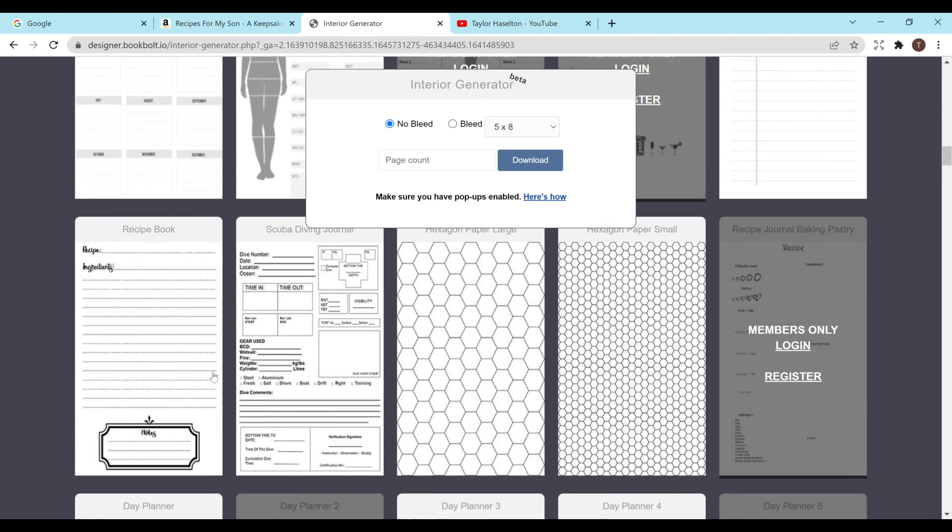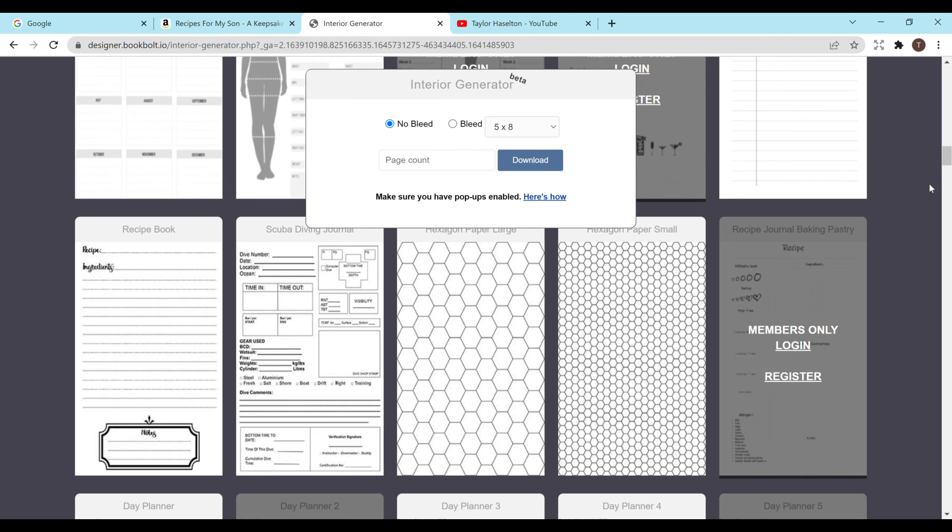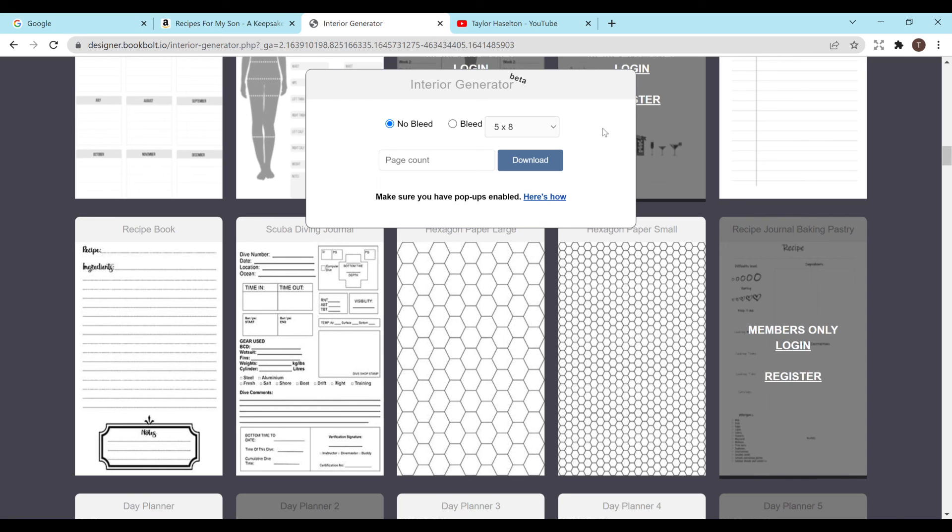And it has plenty of options. As you can see some of them are for members only. But they do have plenty of free options. And if you scroll down a bit they do have one for a recipe book right here. You can take that. You can upload it into Canva or some sort of other editor and you can change things around and make it your own. It's just incredible.